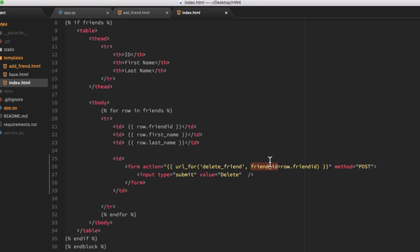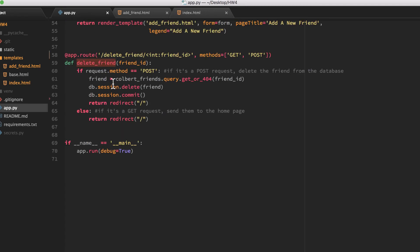And it's going to stick that into a variable called friend_id. And it's going to be a method POST. So it'll pass all of that to this delete_friend function. The delete_friend function will pick it up here and use friend_id and then work down through the POST.